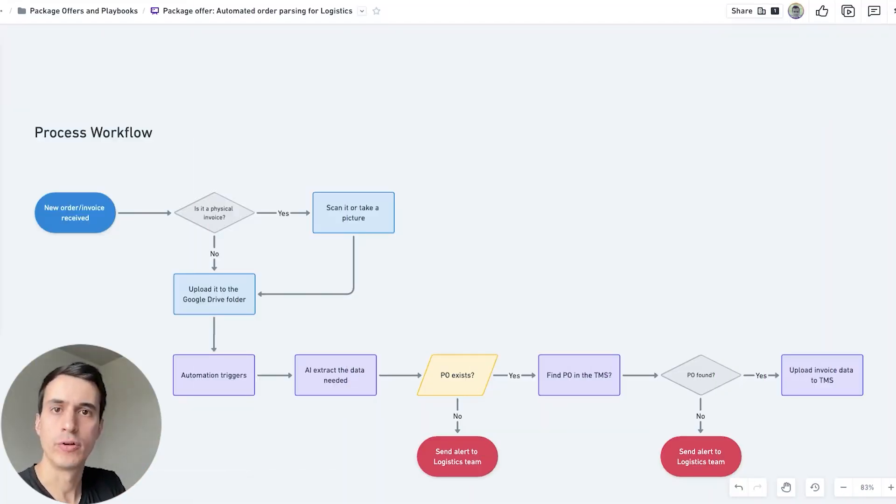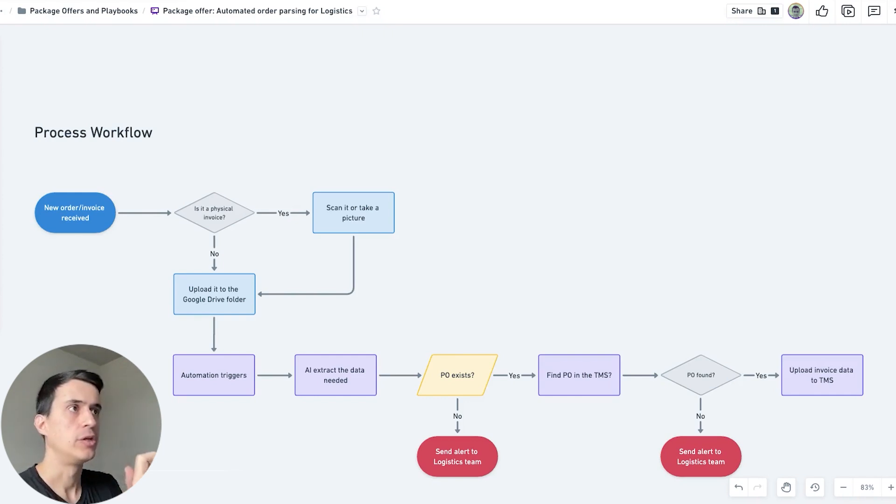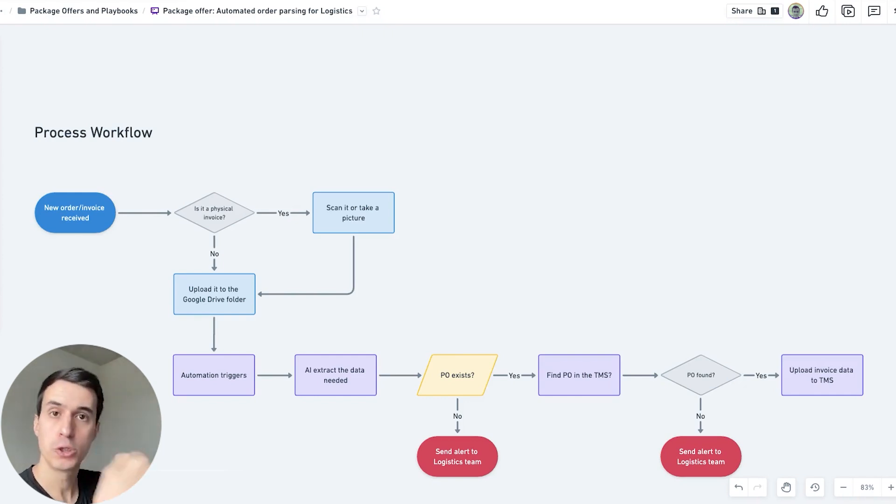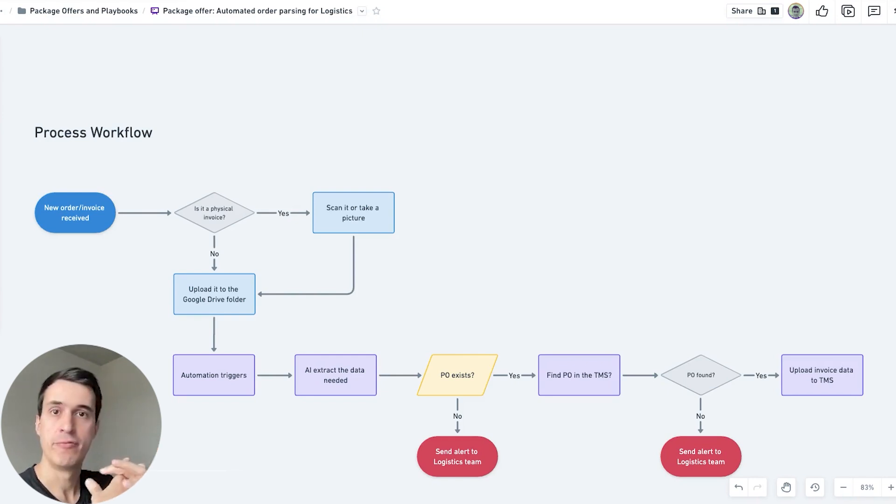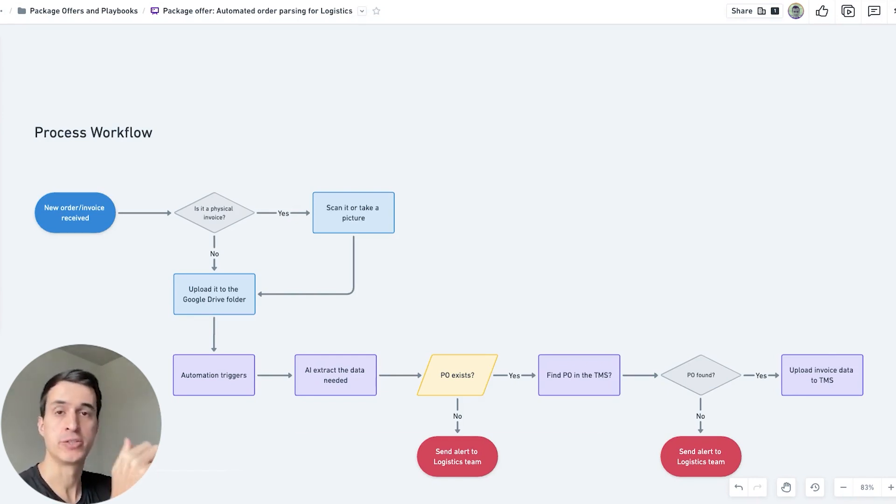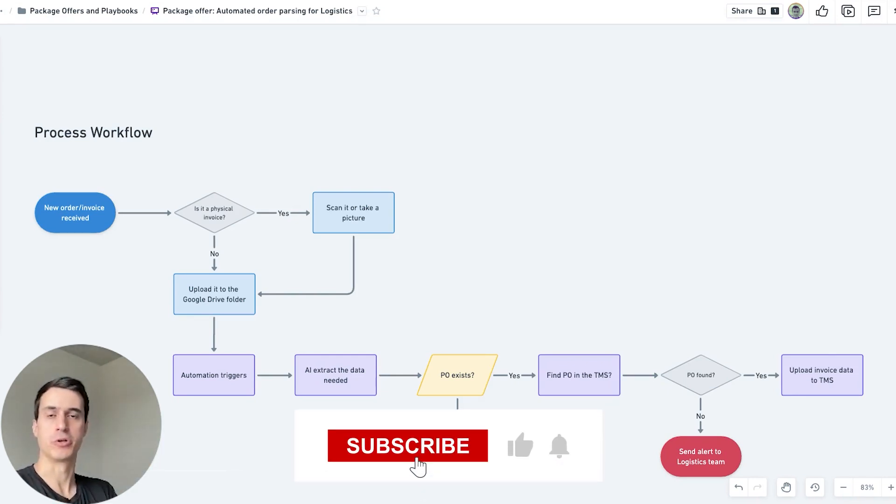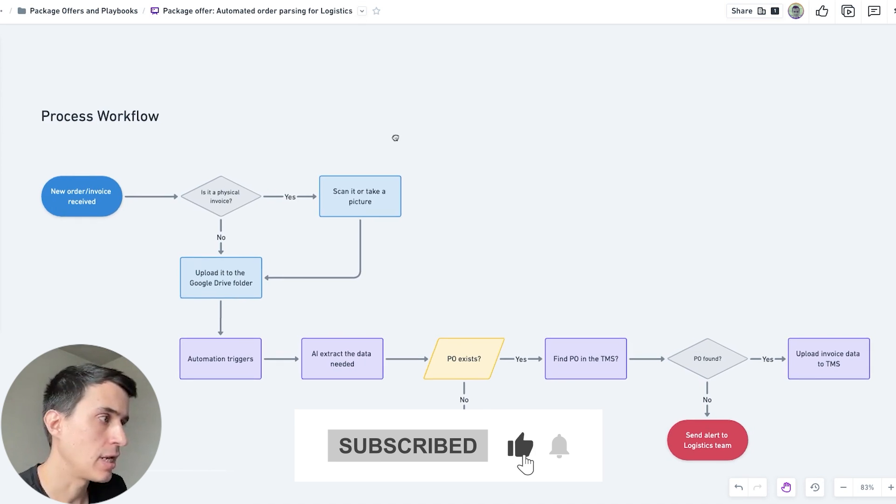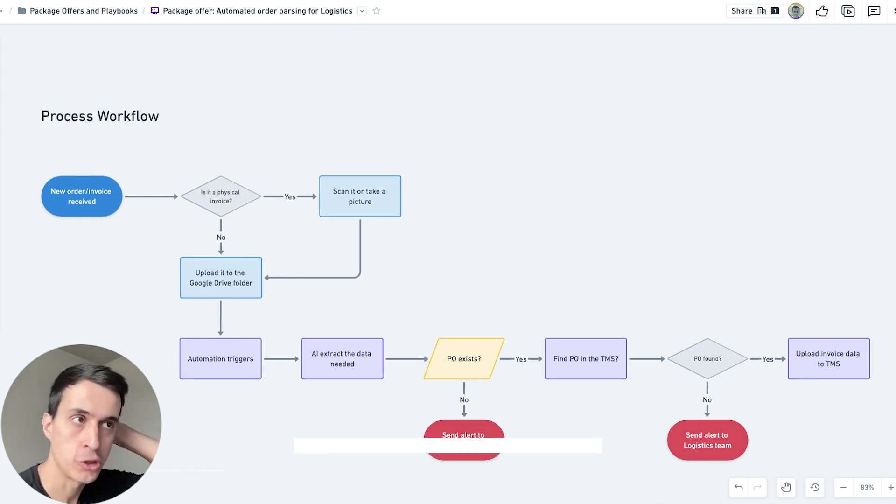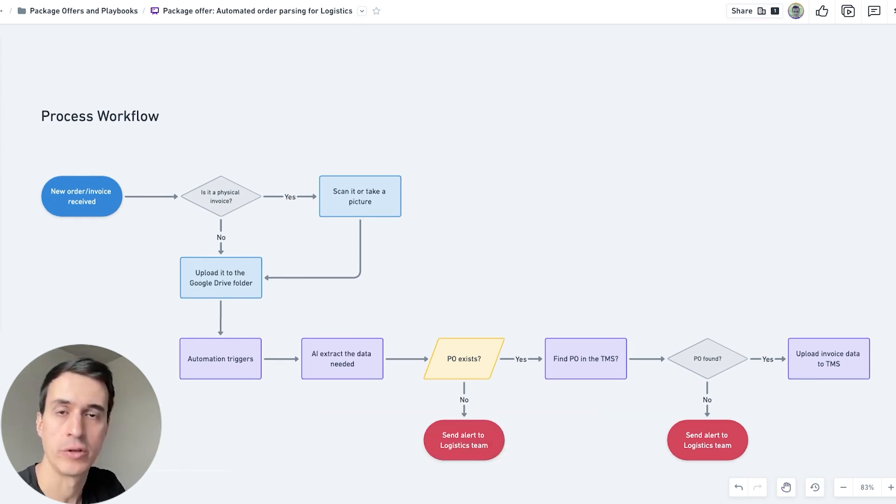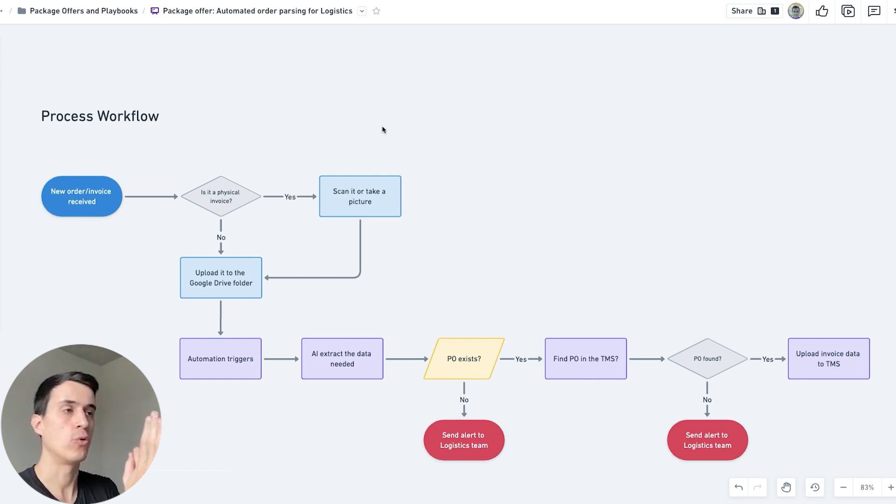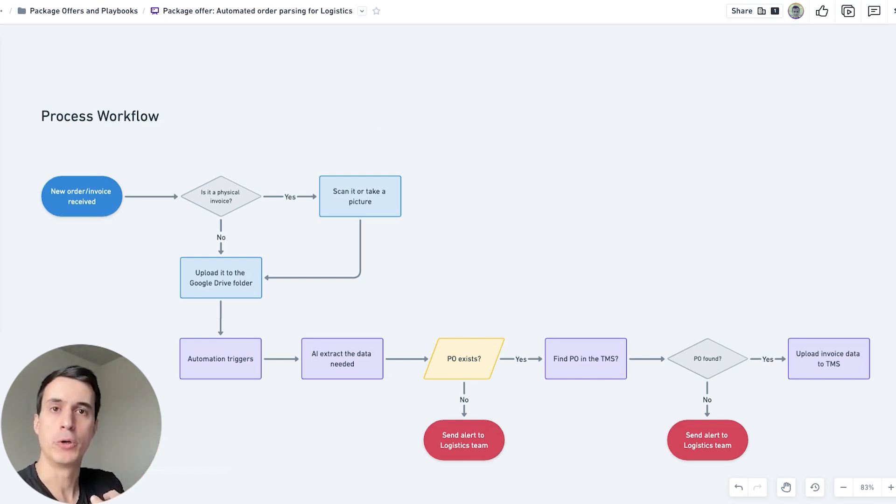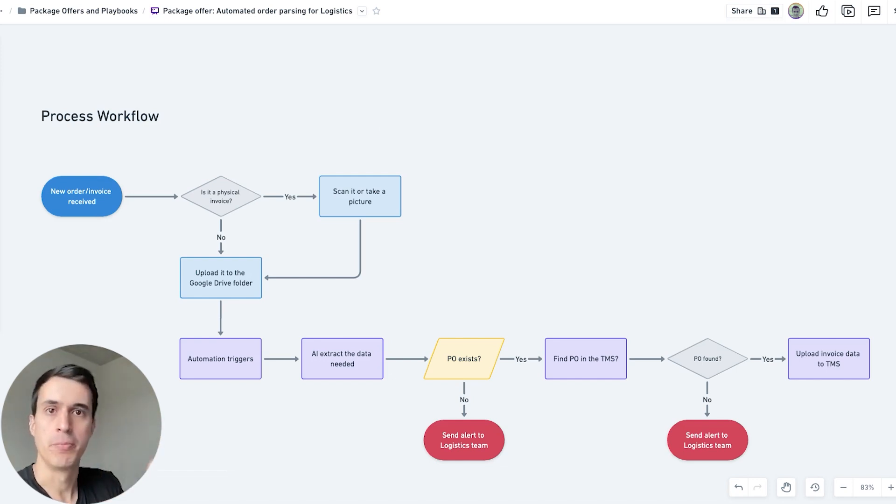This is the workflow of the process to automatically parse new orders and invoices if you are a logistics or transportation company. This is how it is structured and how the process works. Every automation that we build here